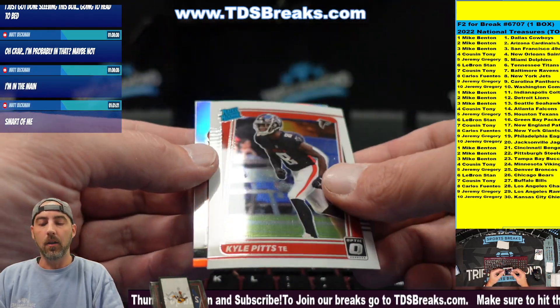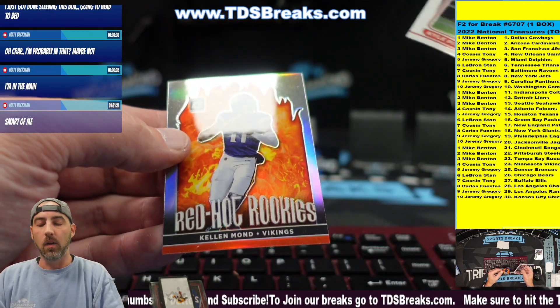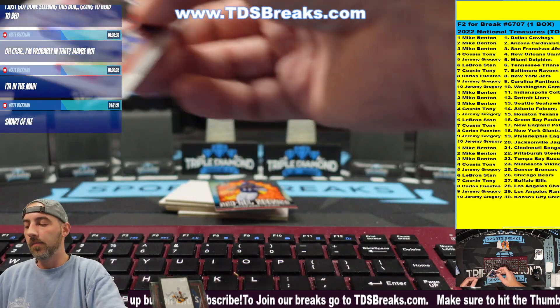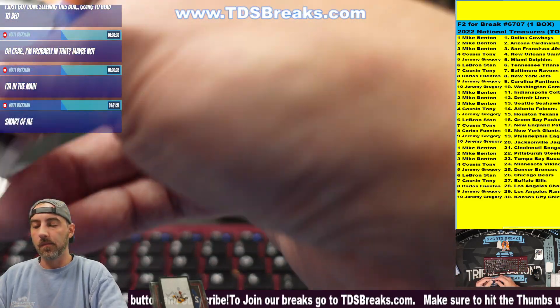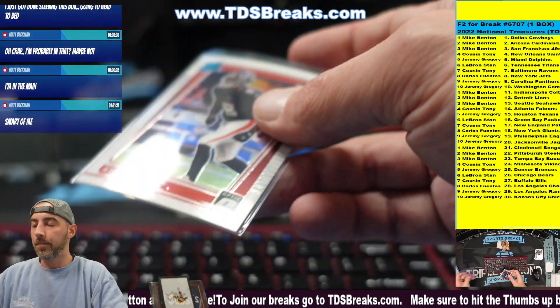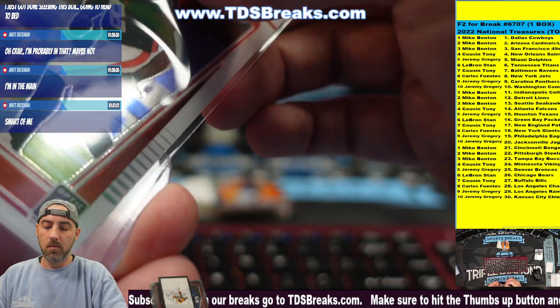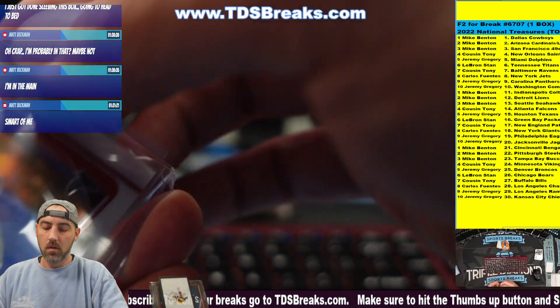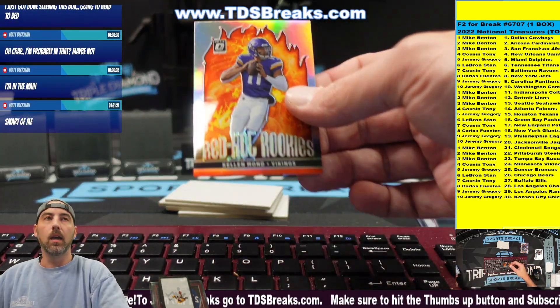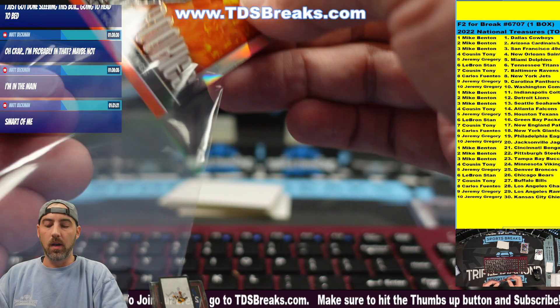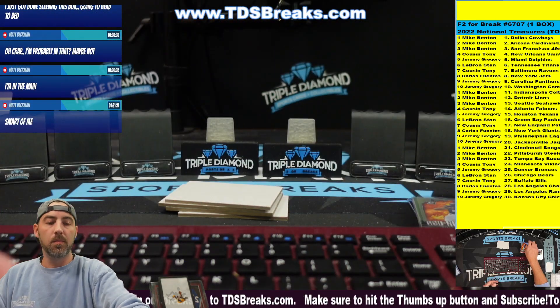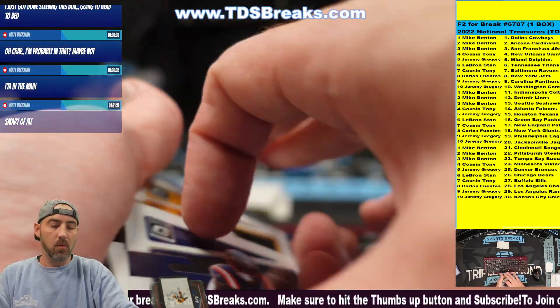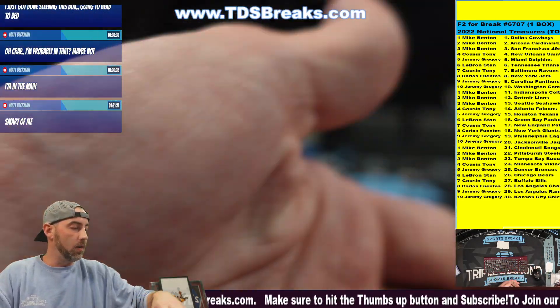Kyle Pitts and a Red Hot Rookies Kellen Mond. This thing's all bode. Kellen Mond, Red Hot Rookies Prism. Poor Kellen Mond.